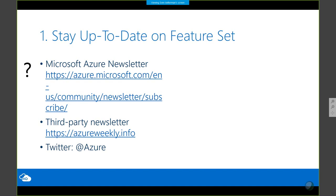Well, the first thing I did was subscribe to the Microsoft Azure newsletter. I have a resource URL at the end of the presentation with the slide deck, PowerShell scripts, and related resources, so don't bother scribbling URLs down. The Microsoft Azure newsletter is a monthly newsletter that talks about everything new in Azure or coming up — sometimes advance notice of new features — and links through to detailed technical information. It's a very valuable subscription.